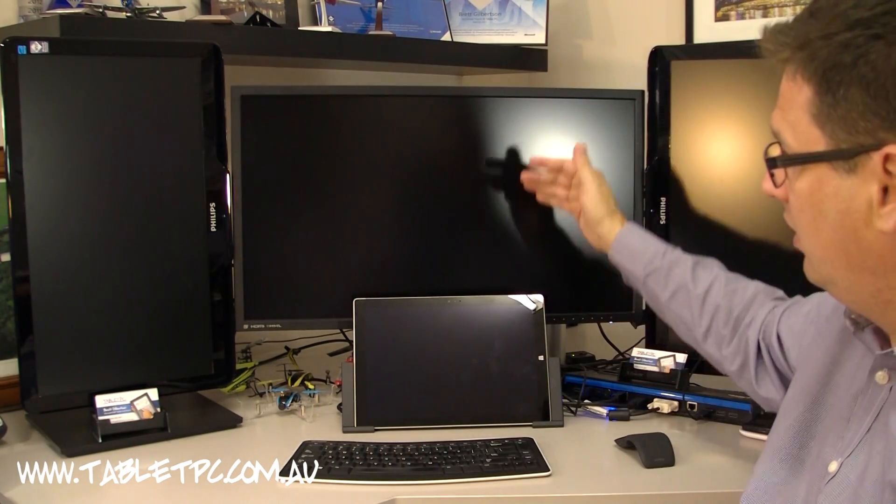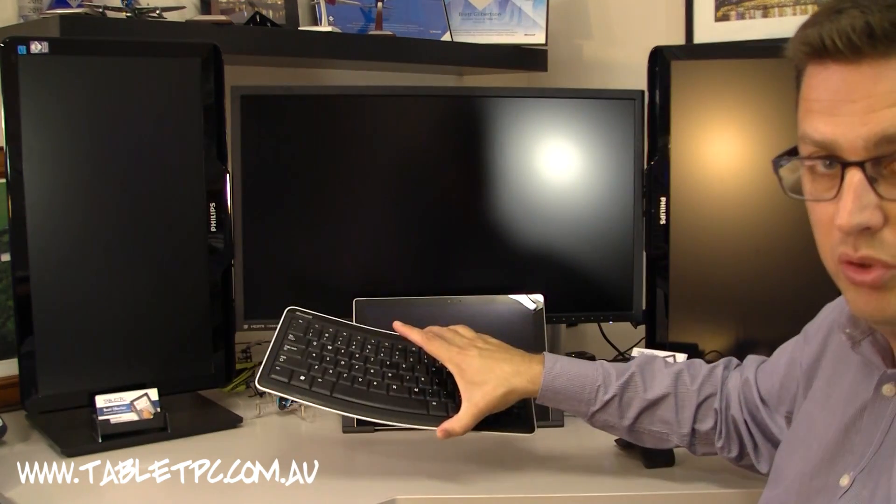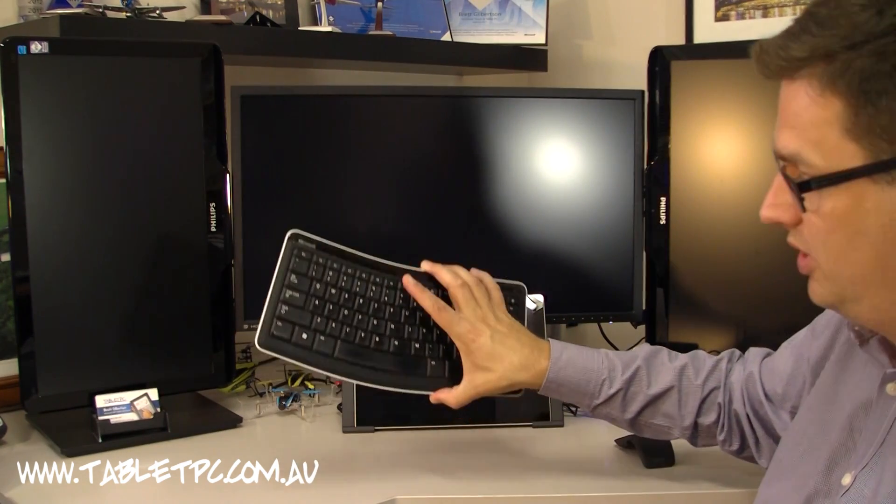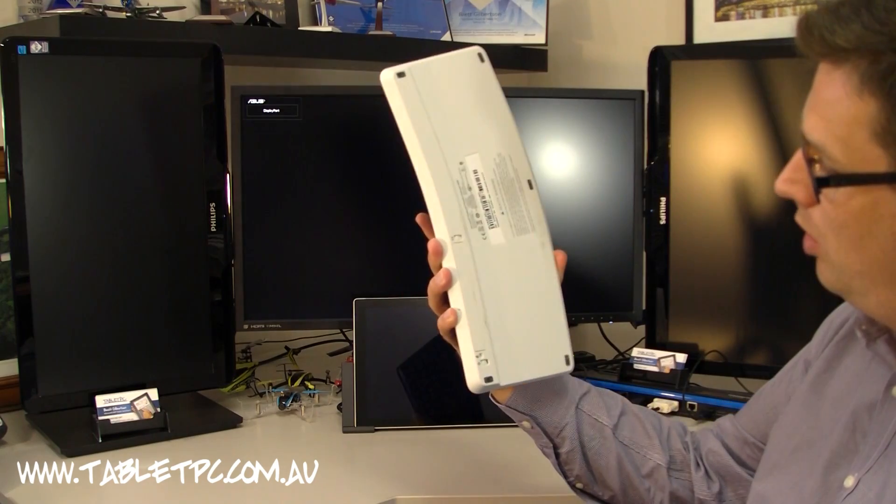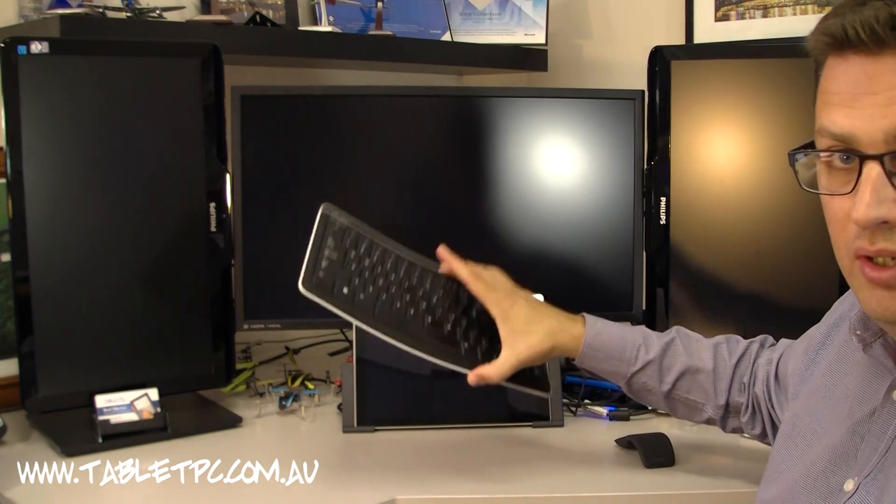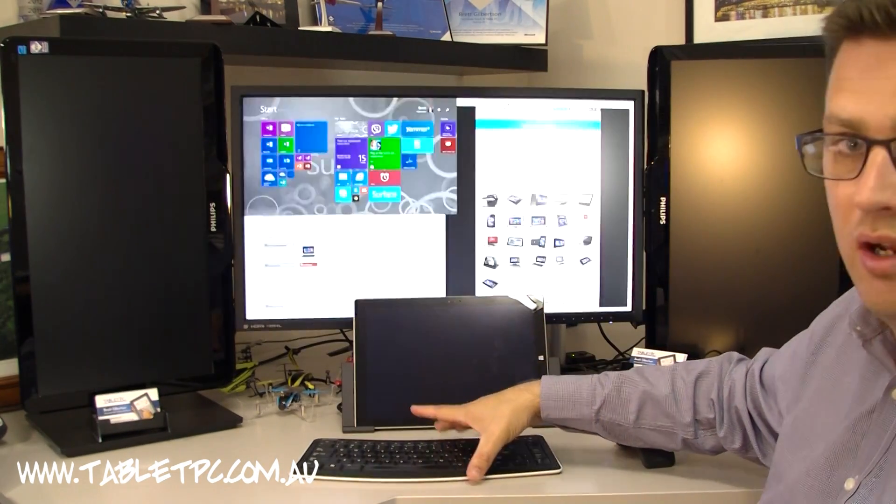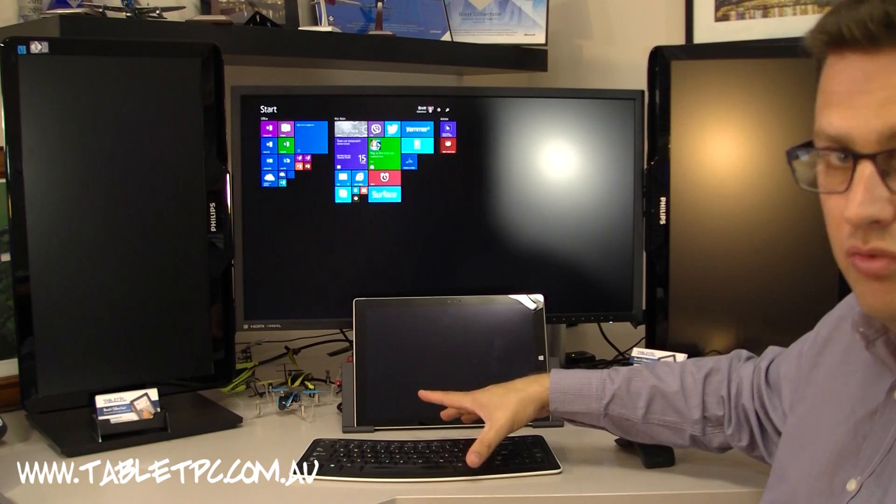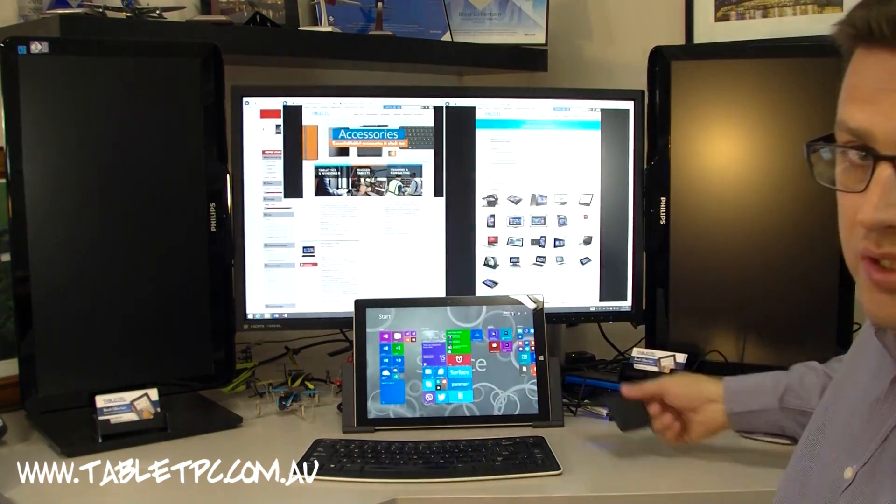What I have here plugged into the docking station, first of all, I'm using a Bluetooth keyboard. This is an old Microsoft Mobile 6000 keyboard that I use. I've been using it for many years and I quite like it. It works really well with Bluetooth.